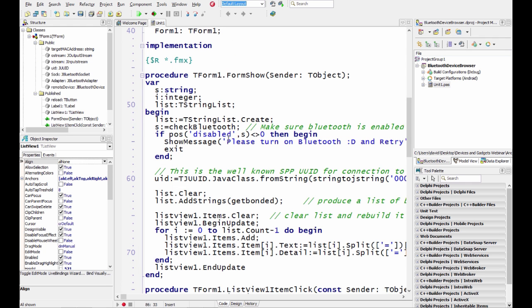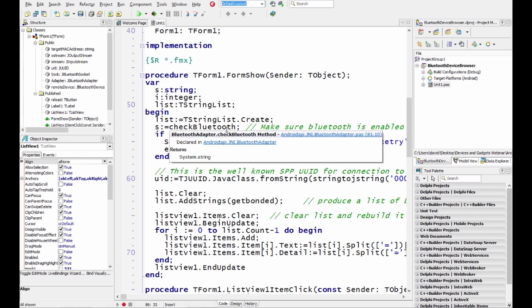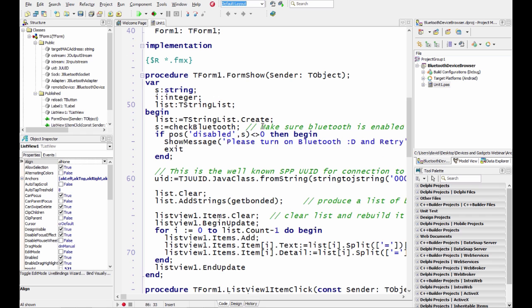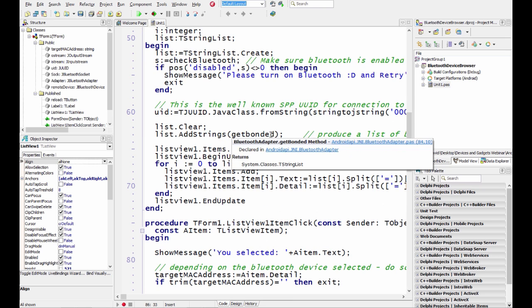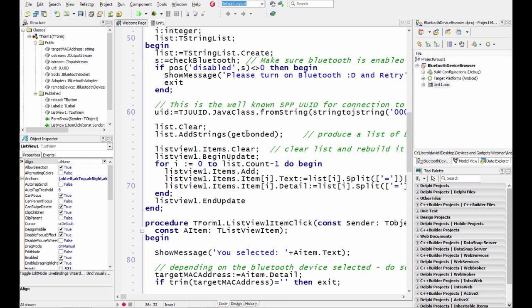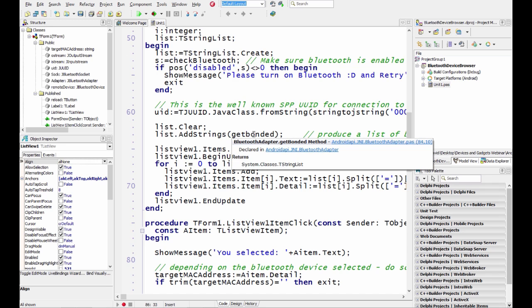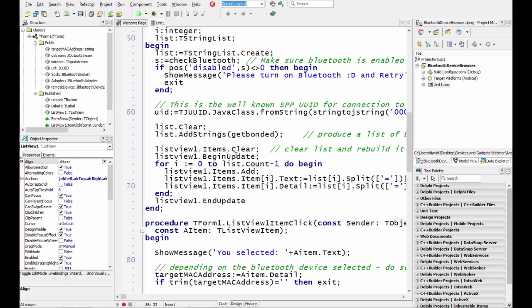The code is pretty straightforward. On the form show I'm going to make sure that Bluetooth is enabled. And if Bluetooth isn't enabled I'll put up a show message. Then we'll go through and get a list of the paired Bluetooth devices by calling the get bonded method.